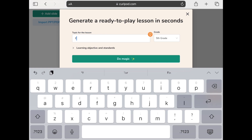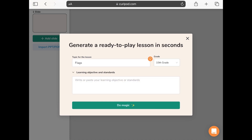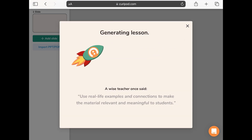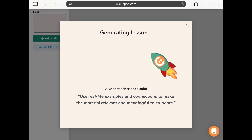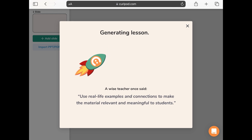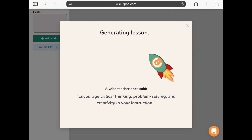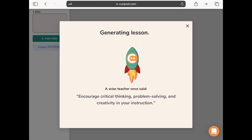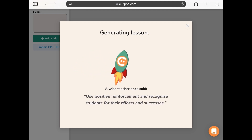I'm going to say I want a lesson on flags for 10th grade, and if you know them you can paste in the learning objectives or standards you want it to match. Then you just tap do magic and it generates a lesson using the artificial intelligence built into it. This is a really nice feature if you don't have time to start from scratch — it makes a basic lesson that you can then take and edit in whatever way works for you.